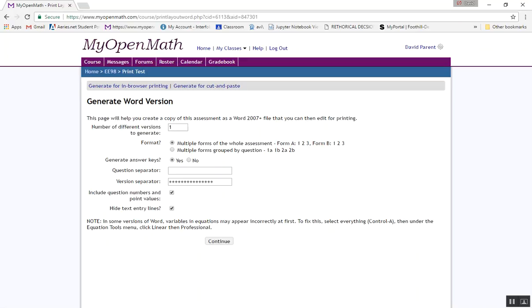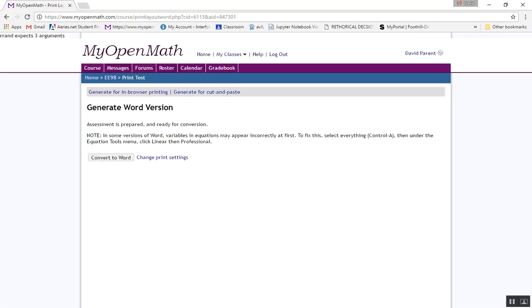The format... I click off high-text entry lines for this kind of exam. And then a Word version should be created.